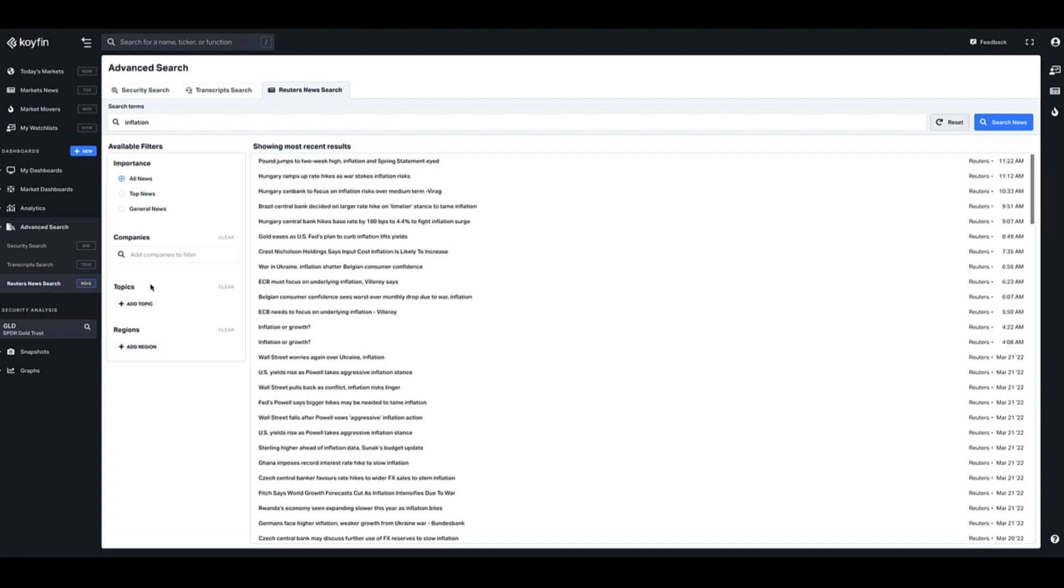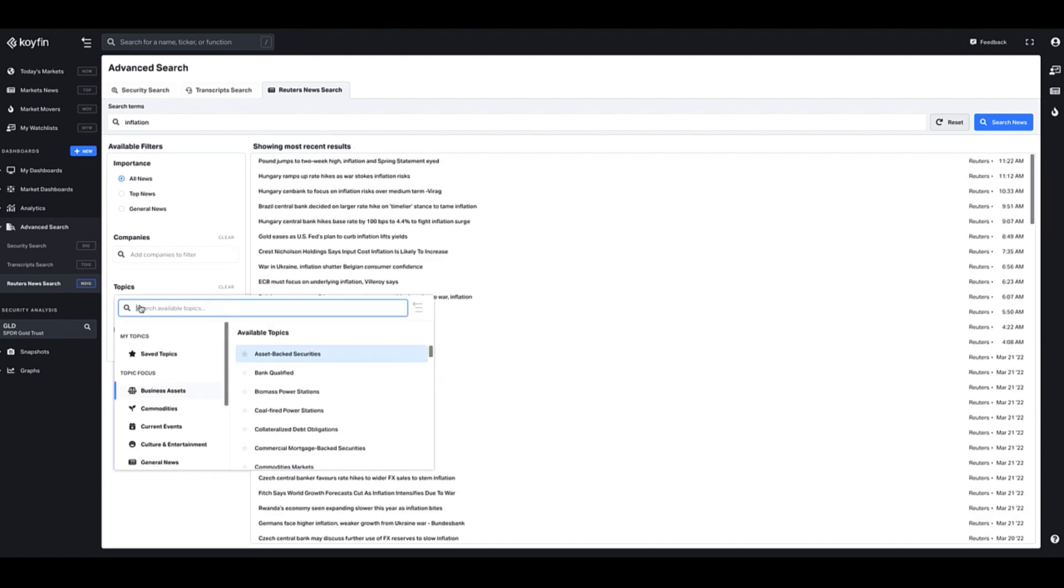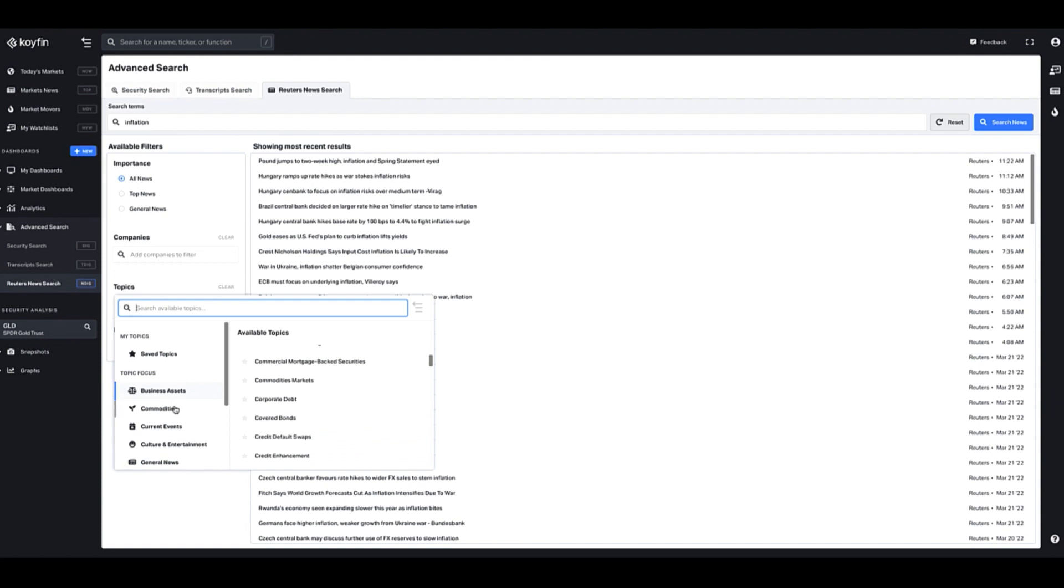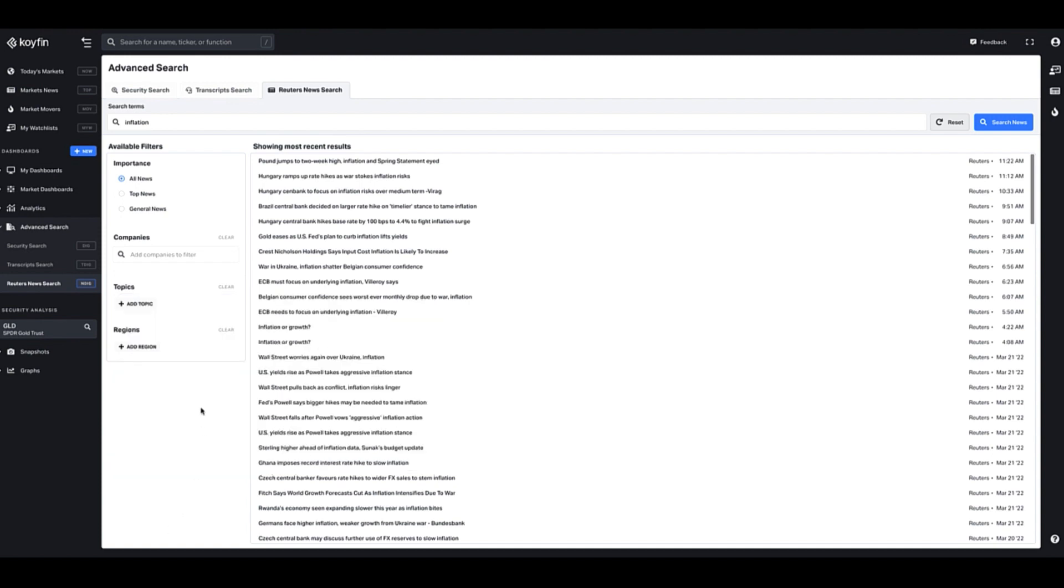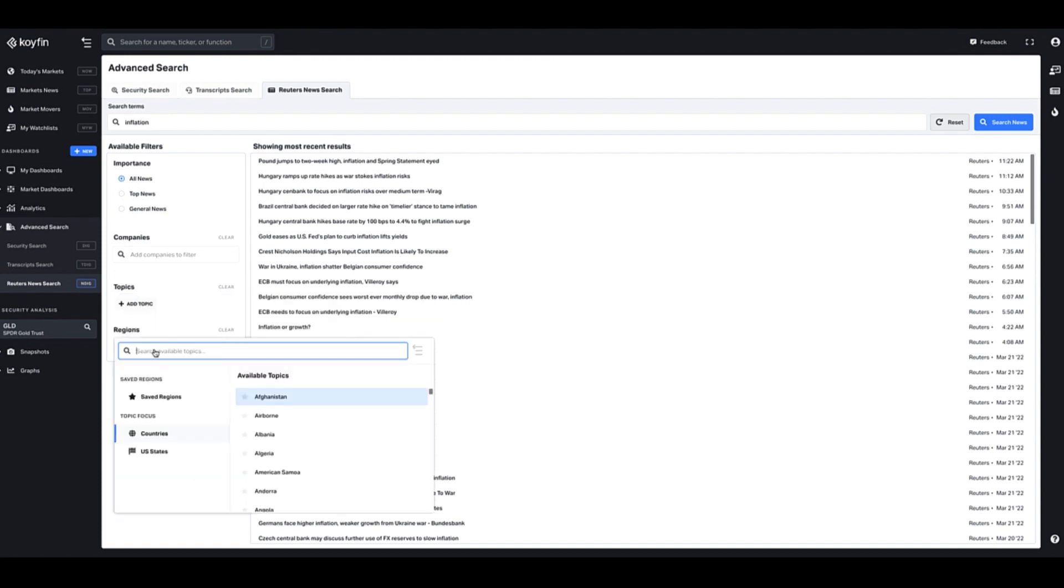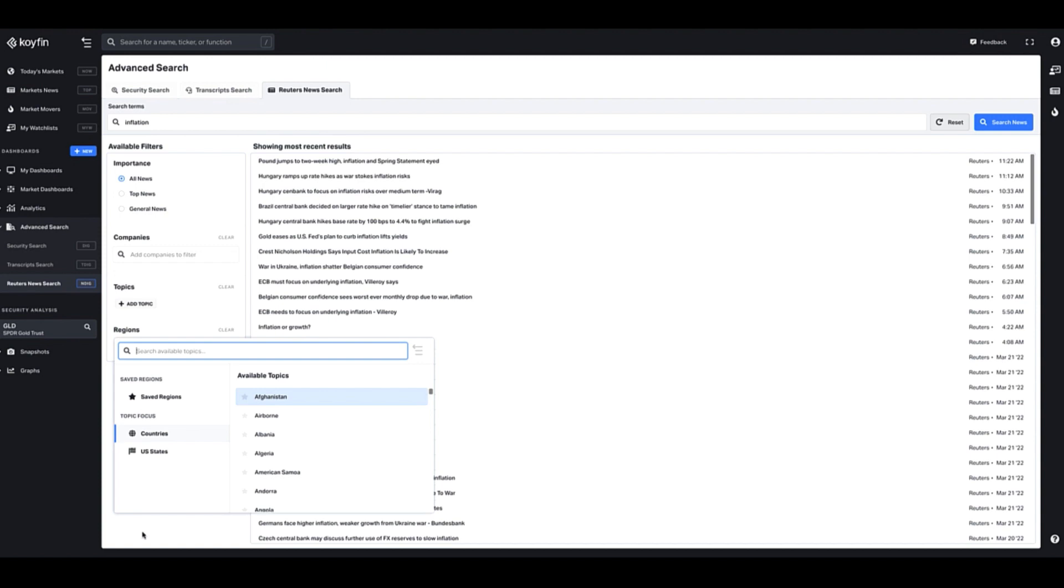You could also narrow it down by certain topics, so if you wanted to narrow it down by certain topics like commodities or current events or industry-specific topics, you could do that here, or you could narrow it down by region in terms of which country or which U.S. state.